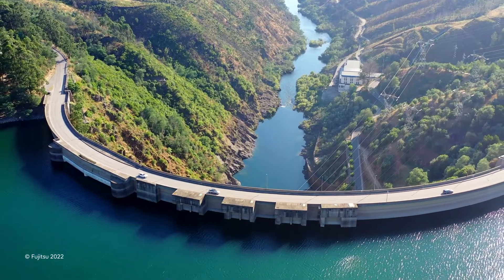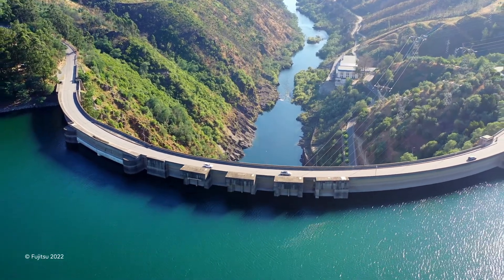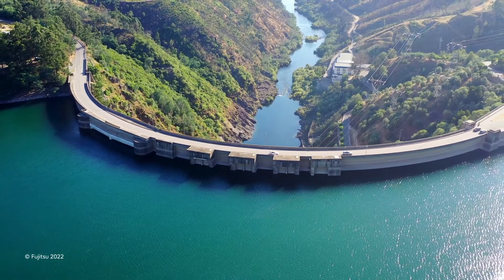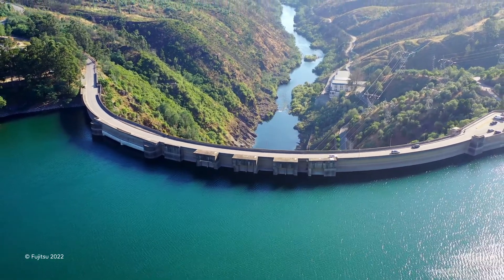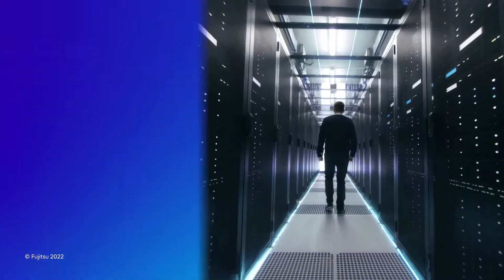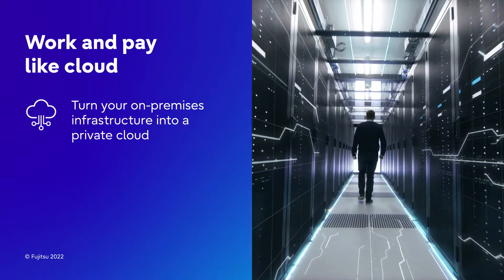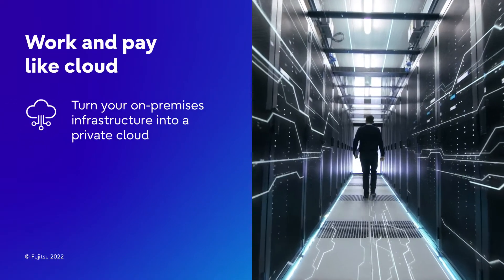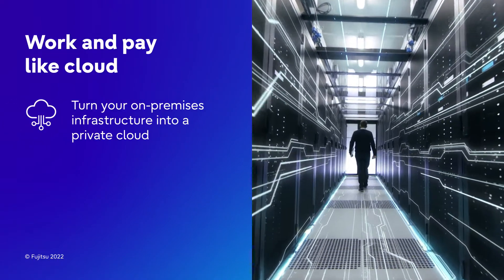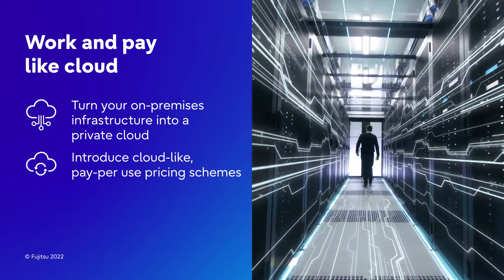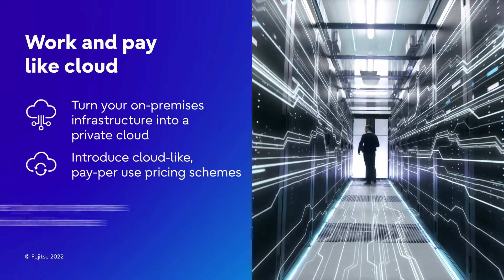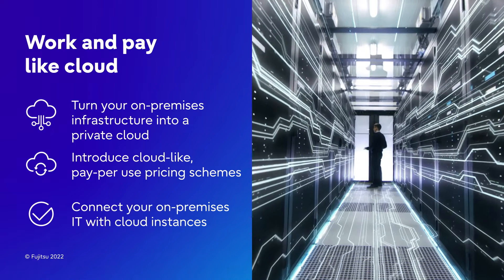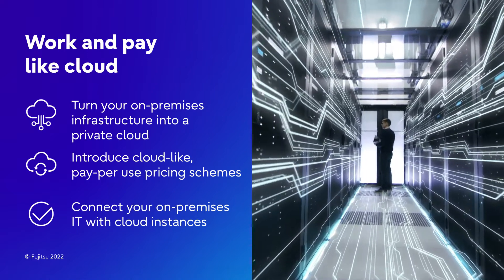With PrimeFlex integrated systems, Fujitsu provides you with a fast path to building hybrid data architectures, allowing you to easily turn your on-premises IT infrastructure into a private cloud, introduce cloud-like pay-per-use pricing schemes, and connect your on-premises IT with cloud instances.